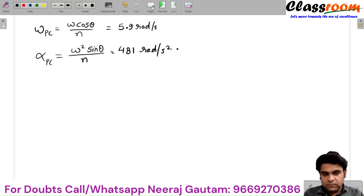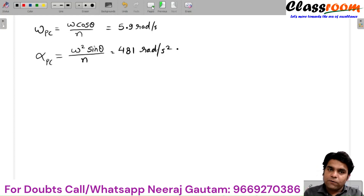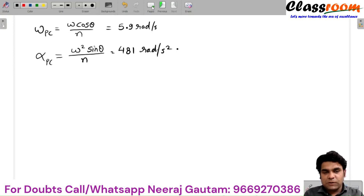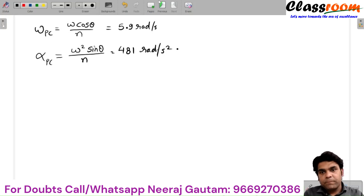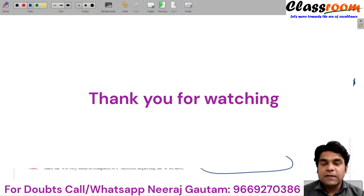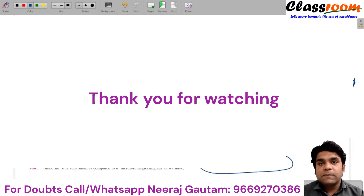In this manner, we can solve problems for any given value of theta, or find maximum values of velocity and acceleration. If you have any doubt or query related to this session, you can contact us. Thank you.